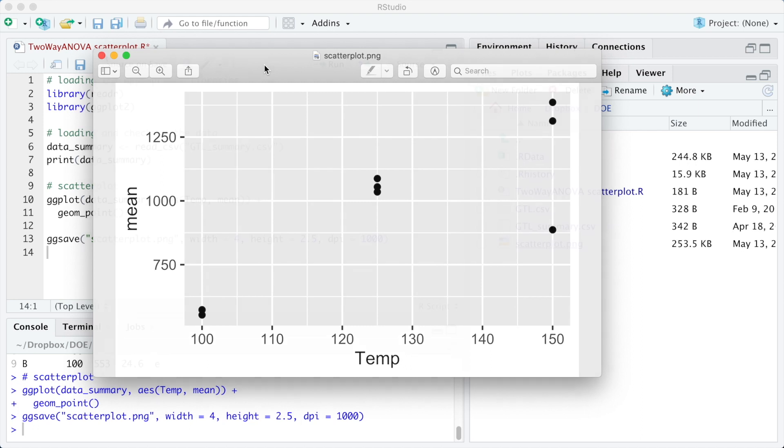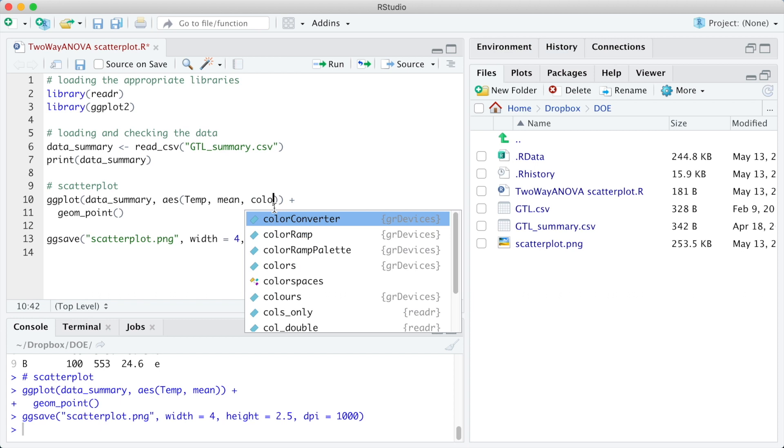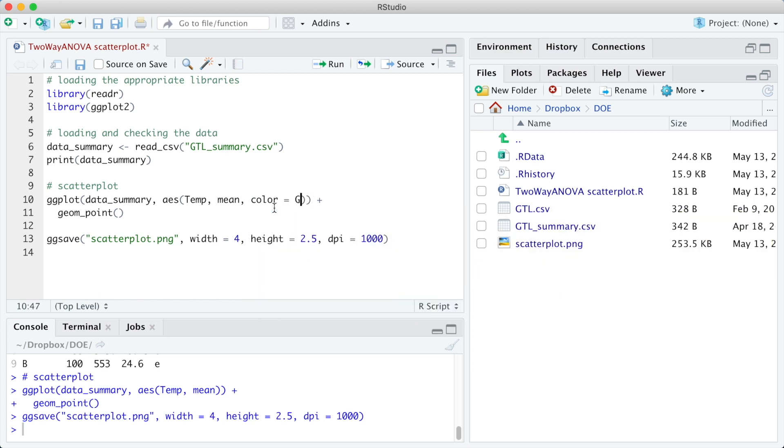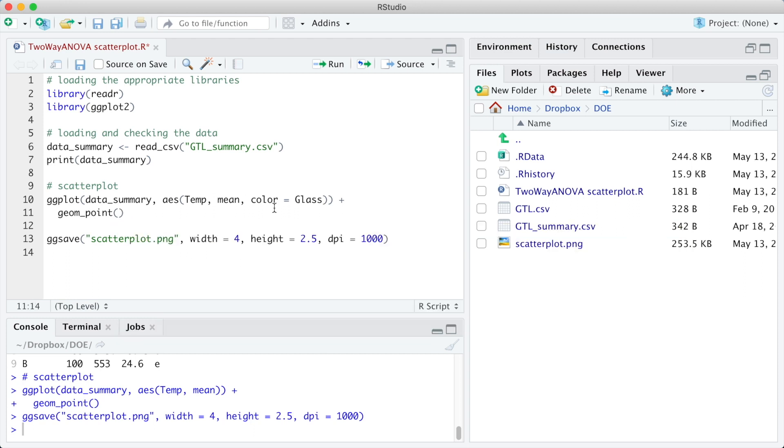To split the results by the glass type, we can define a different color using the argument color equals glass in the aesthetics of the ggplot function. And we can also define a different marker shape using the argument shape equals glass in the aesthetics of the geom_point function.